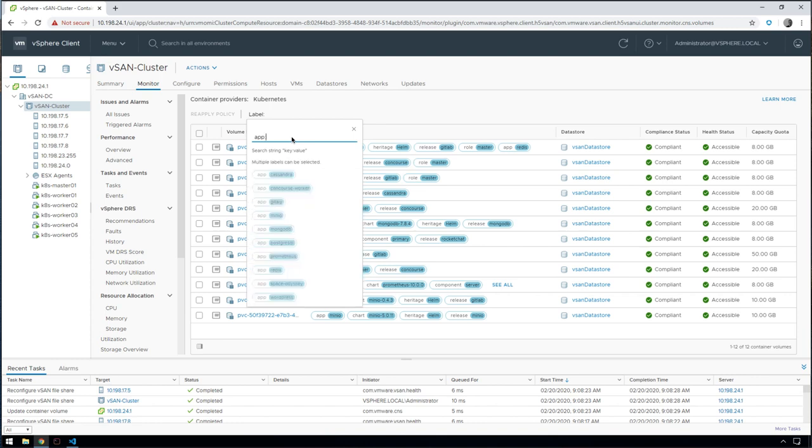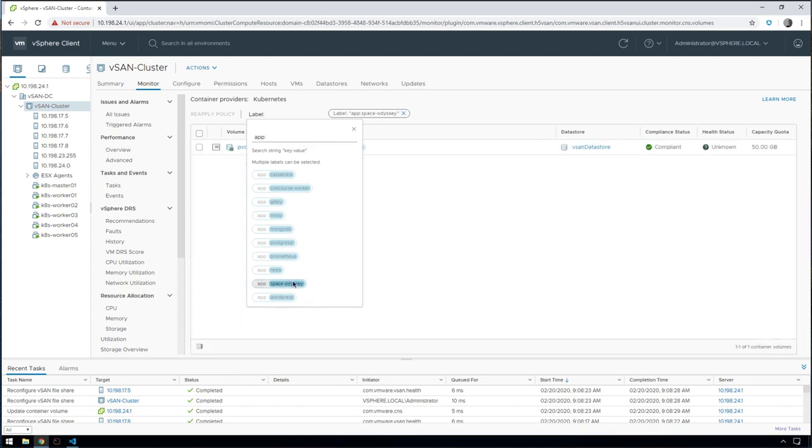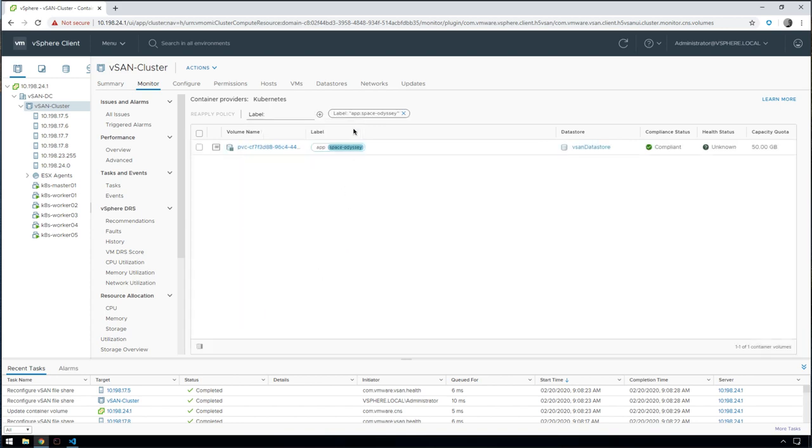If we have a look at our label filters here and refresh that, you can see that we've now got this new Space Odyssey app. If we click on this to filter only the volumes being used by that application, you can see that there's one persistent volume claim here.